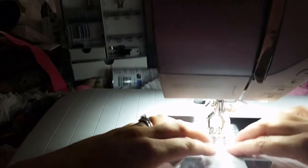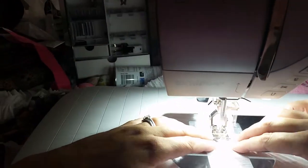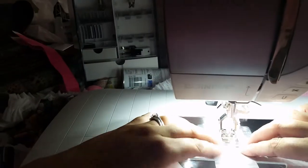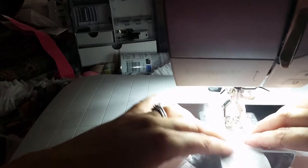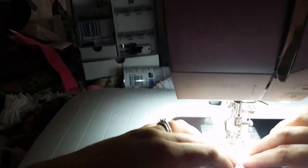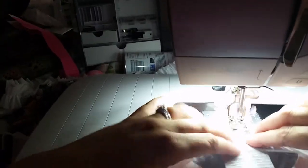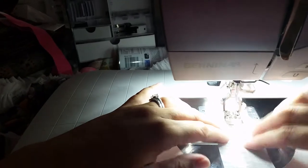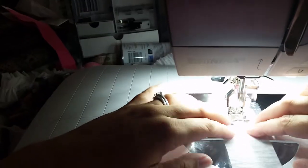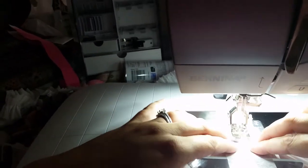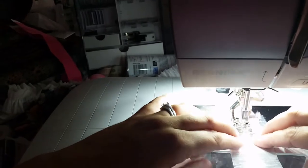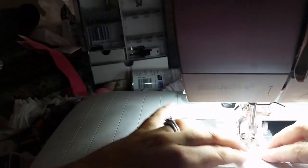And I have my stitch length set a little longer. I have it set at about 3.3. And all I'm doing is just kind of shoving the paper underneath on both sides with my fingers.